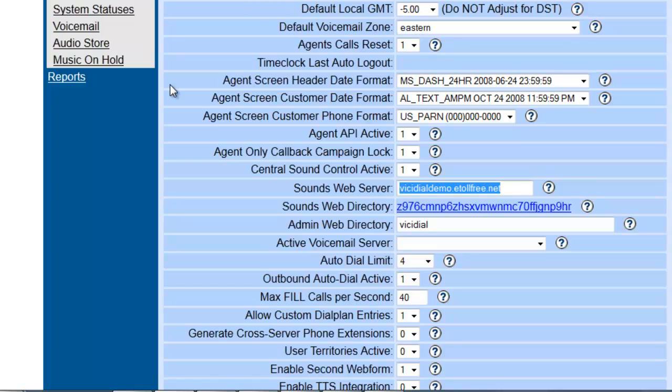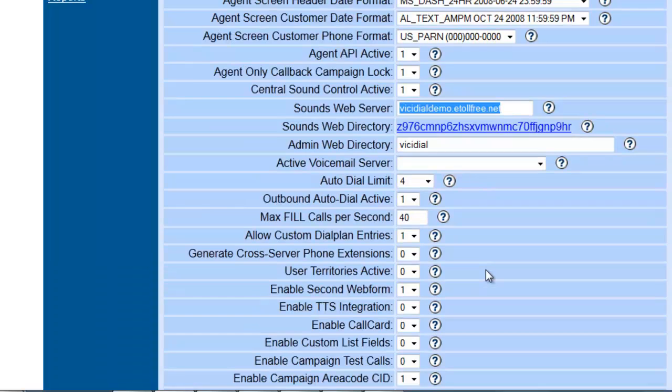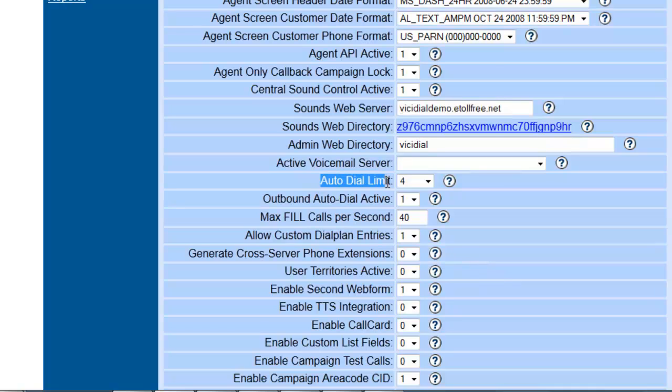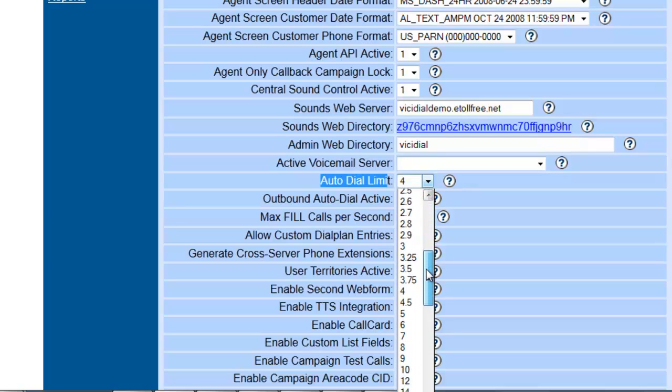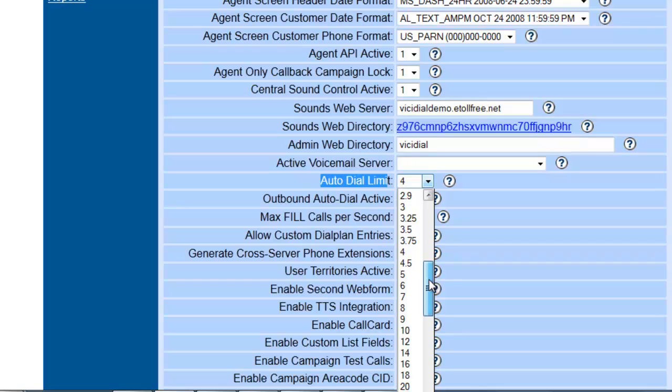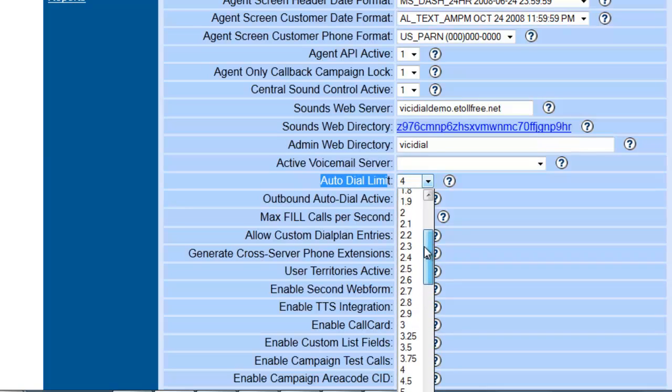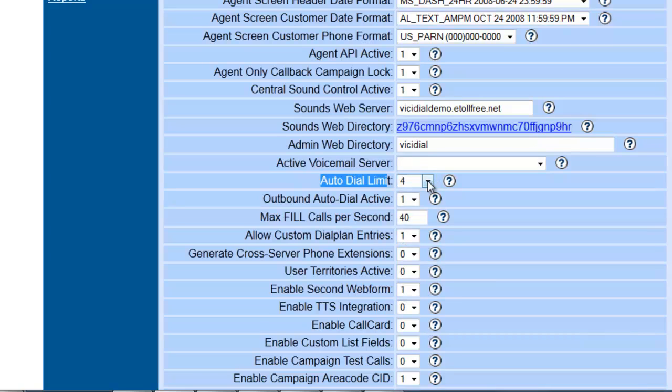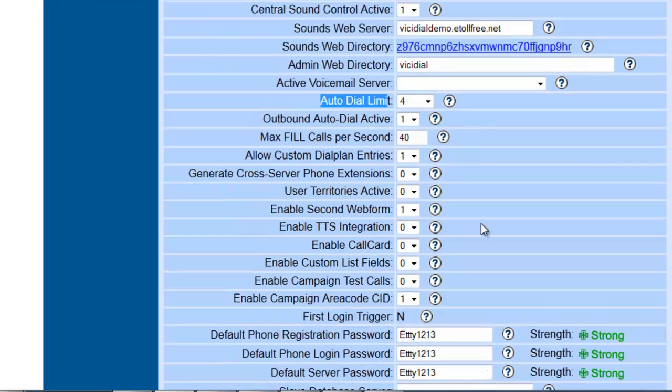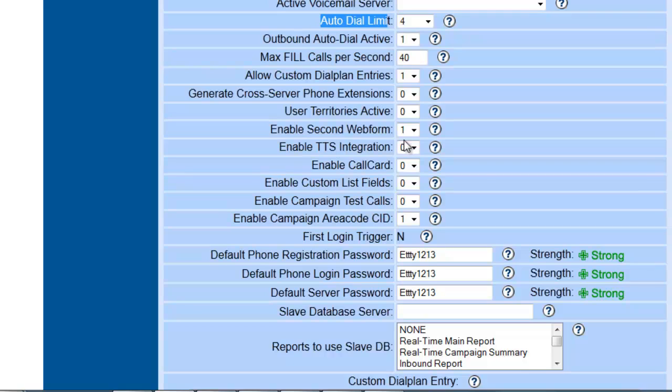Another thing you can set here is the Auto Dial Limit. If you want to make sure that you don't go over a certain amount of calls per agent on the dialer, I normally set them to four in case you want to really put some turbo boost on that. But normally it'll be set around three.